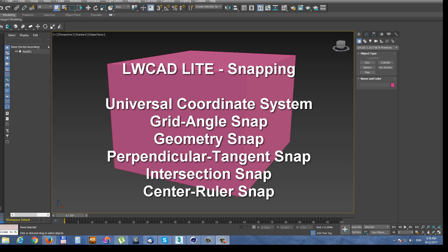Universal coordinate system or shortcut UCS. This is in fact snapping to work plane. Grid angle snap, geometry snap. In this version it is snapping only to polygons, polygon edges and polygon points. Perpendicular tangent snap, intersection snap and center ruler snap.